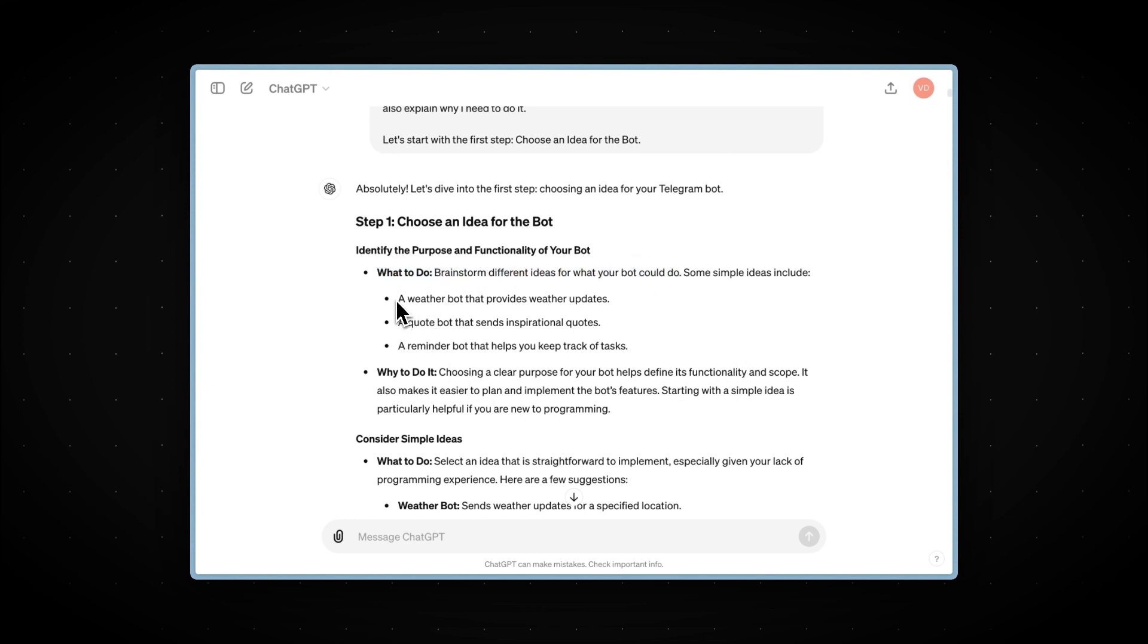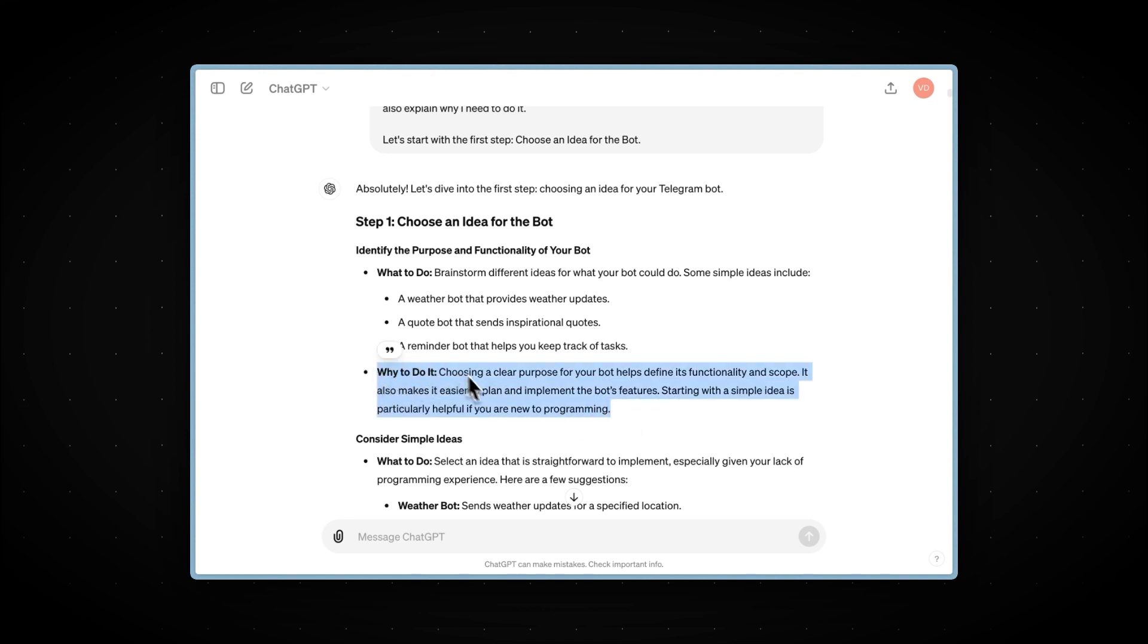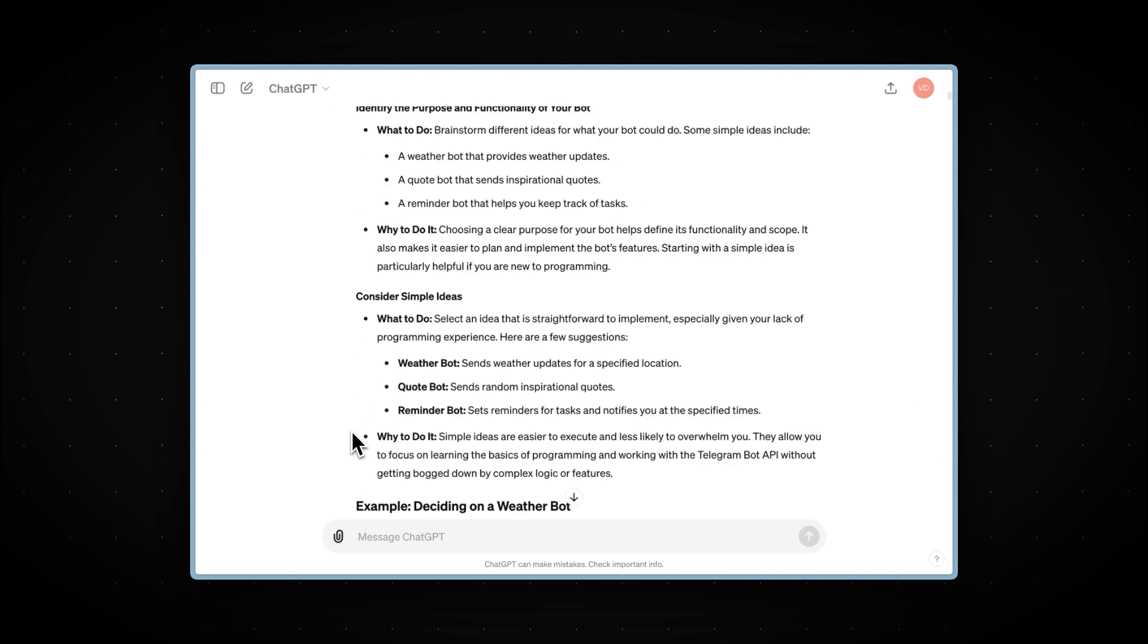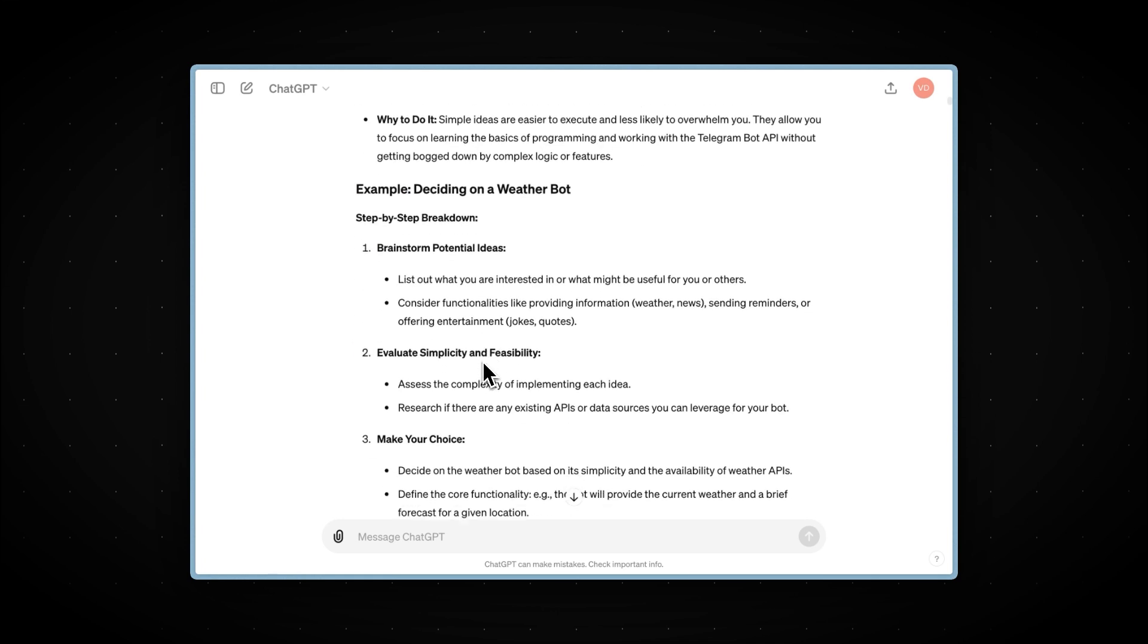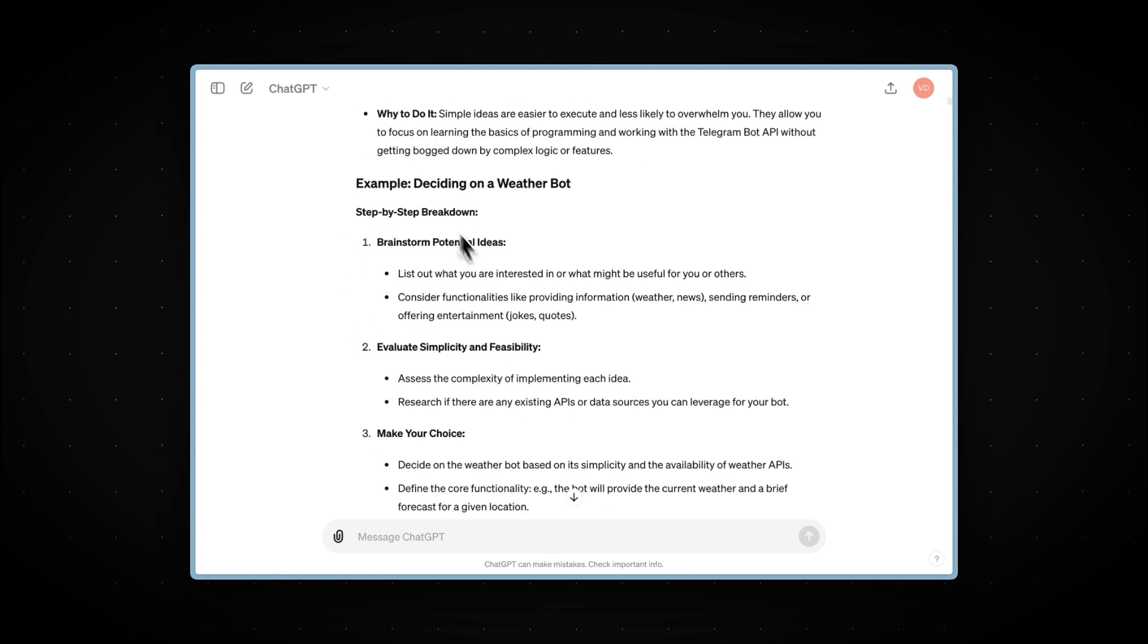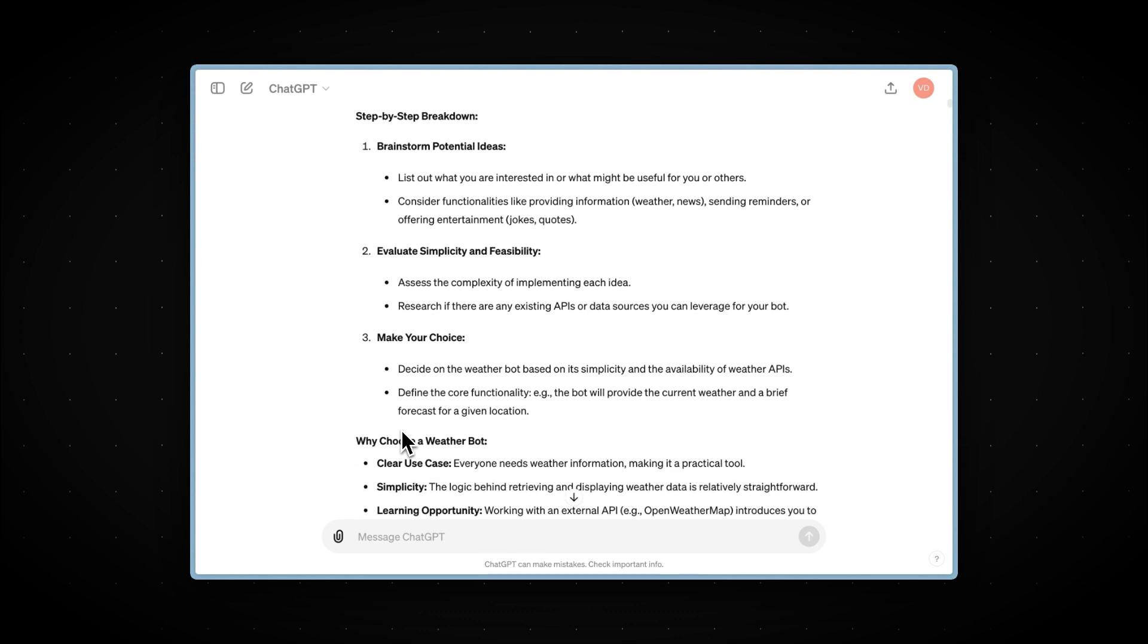It even provided some simple ideas, such as a weather bot, a quote bot, and a reminder bot. Then it explained why we need to do it. This is very important if we want not only to create something, but also to learn and understand each step. Next, we can see an example idea and a step-by-step breakdown for it. This might not be the best example of a step to show, but in the following steps, you will see it better.